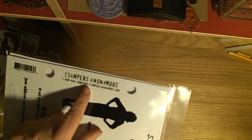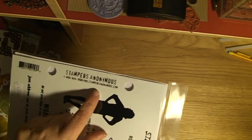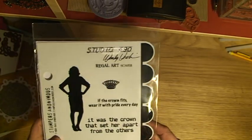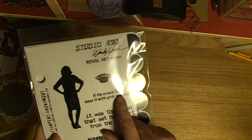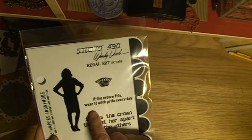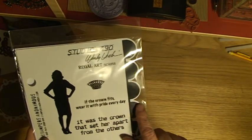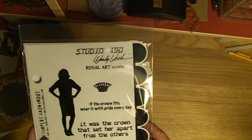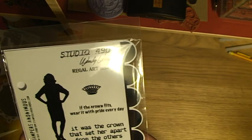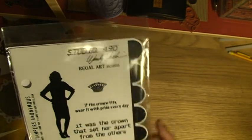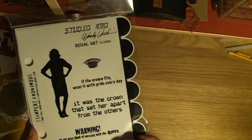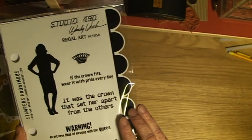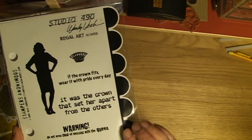It comes from Stampers Anonymous, the same company which makes Tim Holtz stamps. The sentiments say 'if the crown fits wear it with pride every day' and 'it was the crown that set her apart from the others.'